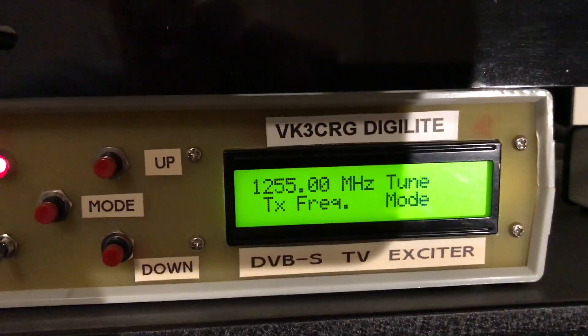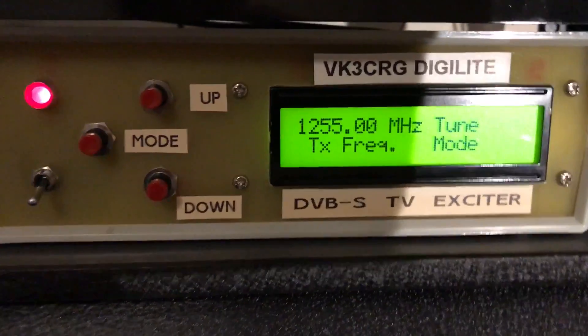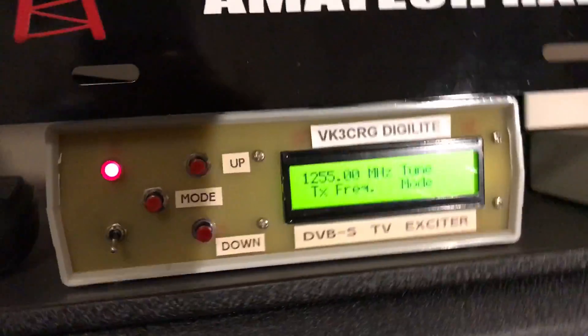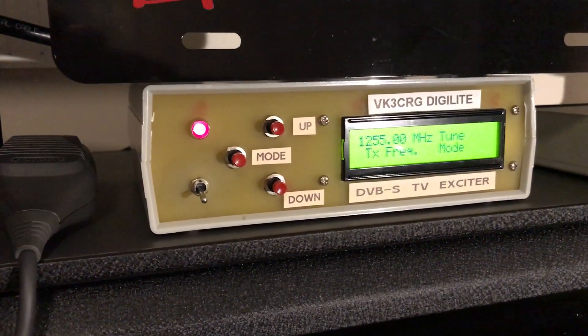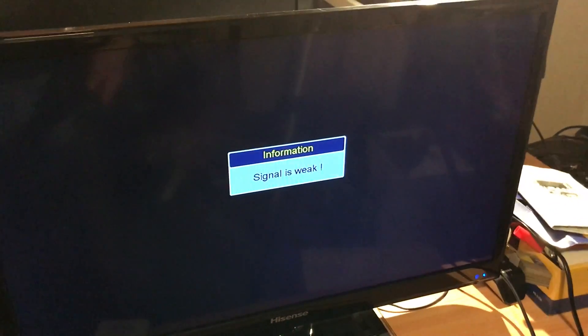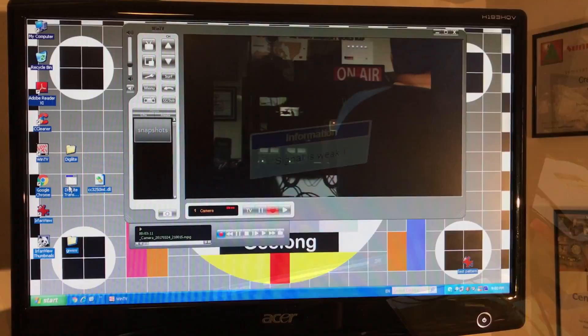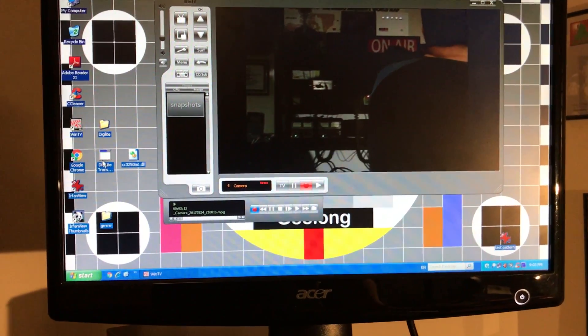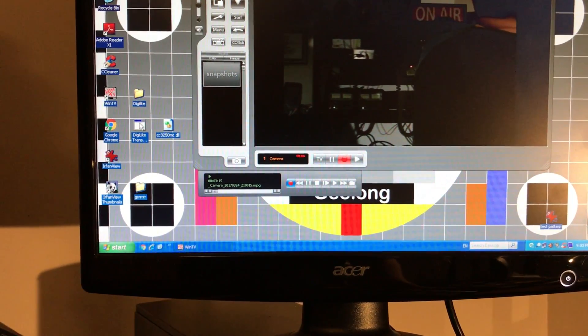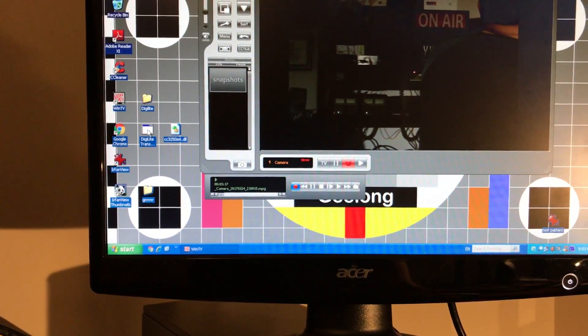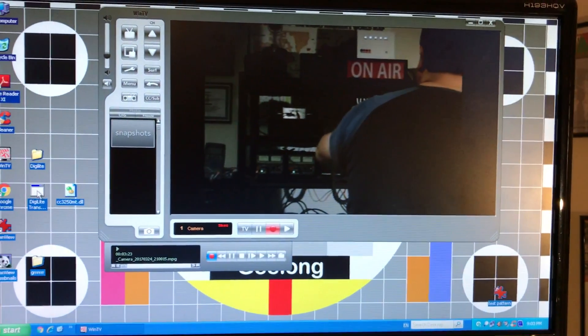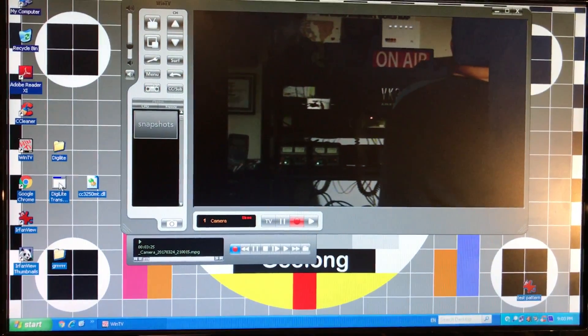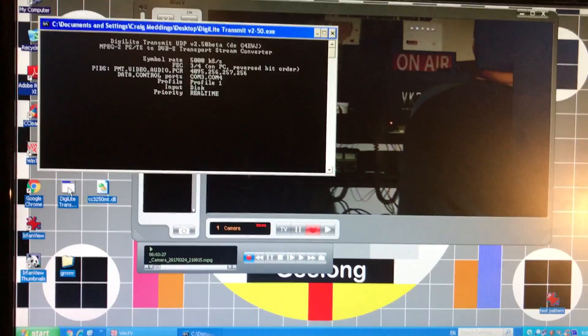So what we're going to do is actually transmit - that's the frequency that VK3RTV in Melbourne, which is the repeater on top of Mount Dandenong, that we're actually listening to. As soon as I tell the computer to spit the MPEG-2 as it's recorded out the USB port into the digi light, it will transmit that signal to Mount Dandenong and actually activate the repeater.